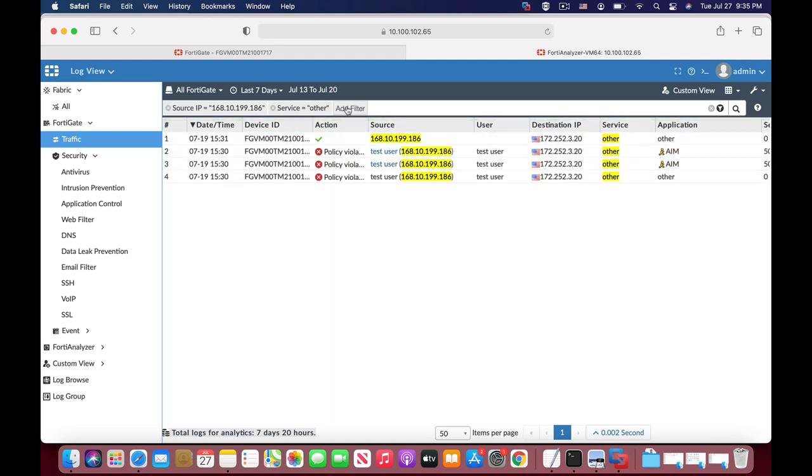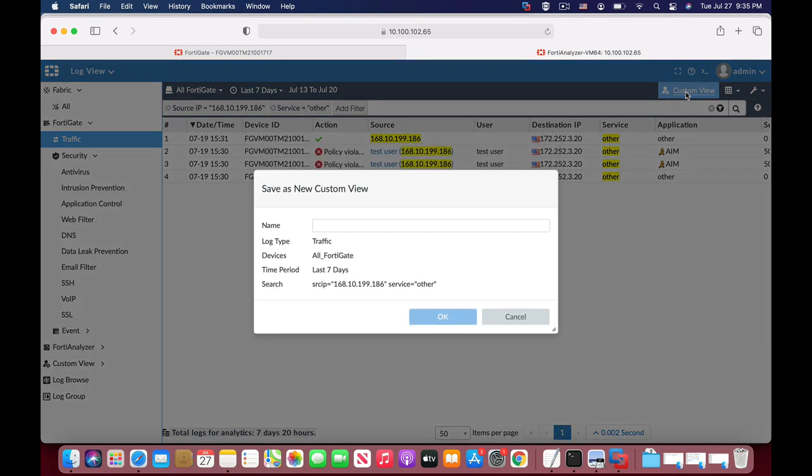Now we have two filters. You can see them here and we will press the custom view. The custom view is actually made of two queries: source IP and service that is other.